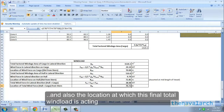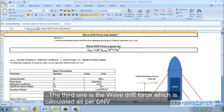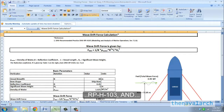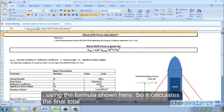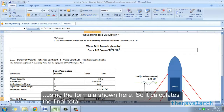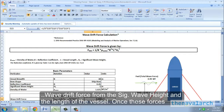The third one is the wave drift force, which is calculated as per DNV RPH 103 using the formula shown here. It calculates the final total wave drift force from the significant wave height and the length of the vessel.